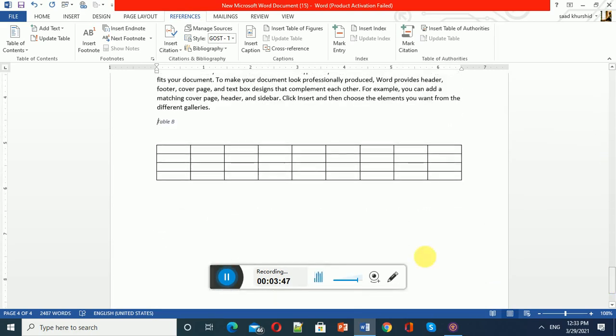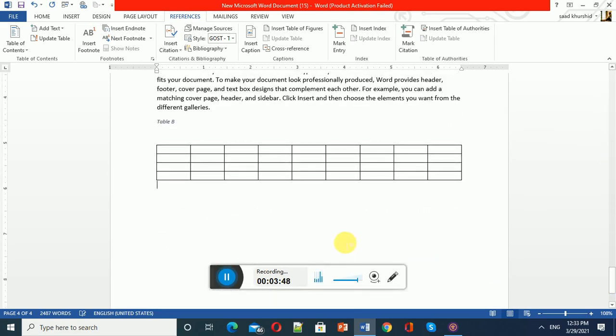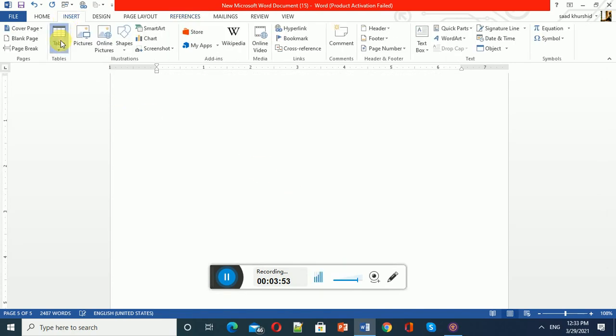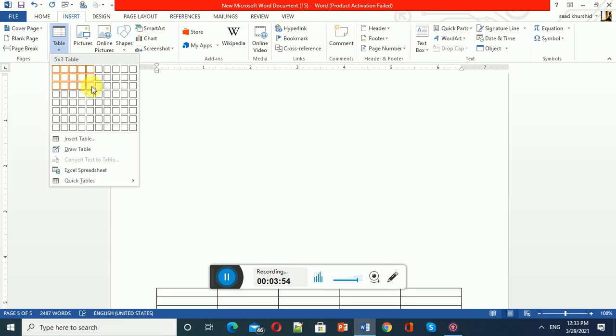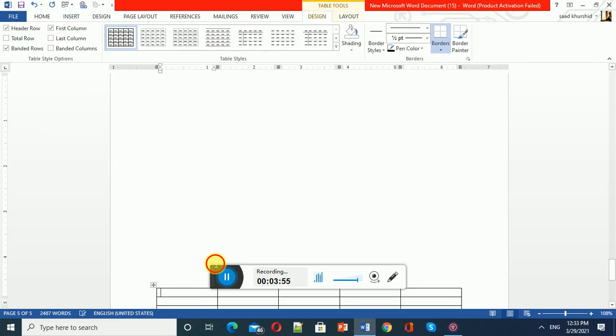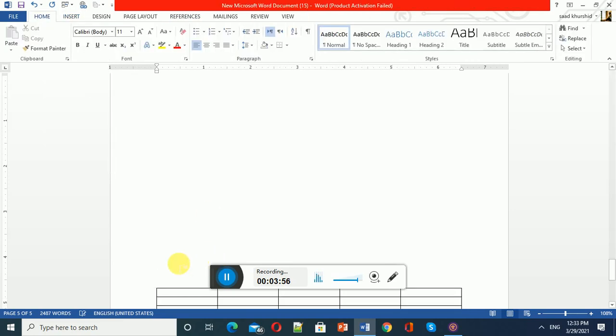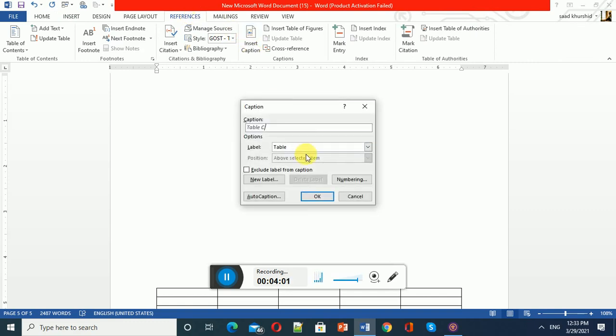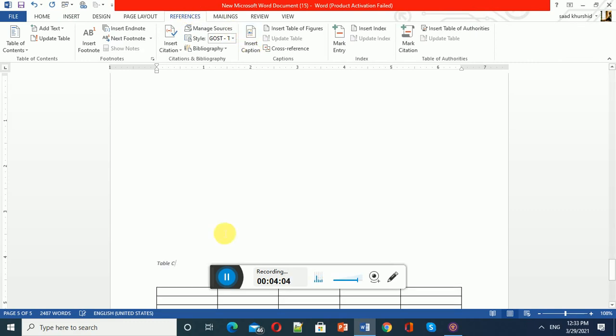Now I'll insert another table on page number five. What do you think, which caption will be given to this table? Yes, you are right - the caption Table C will be given to this table because it's the third table and my sequence is ABC. I can change the sequence like Table 1, Table 2, Table 3. You can do any labeling.